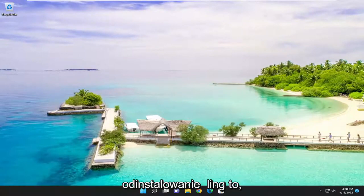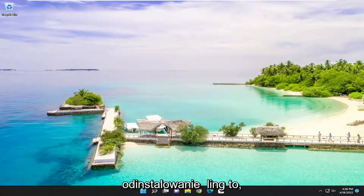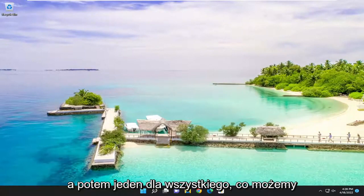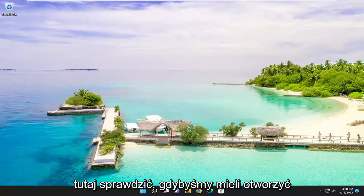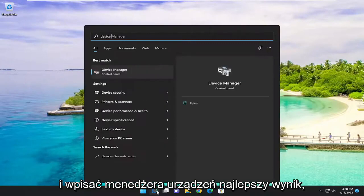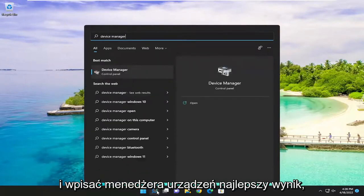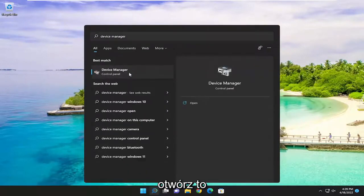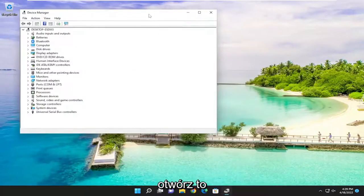And then one further thing we can check here as well. If we were to open up the search menu and type in device manager, best result should come back with device manager. Go ahead and open that up.